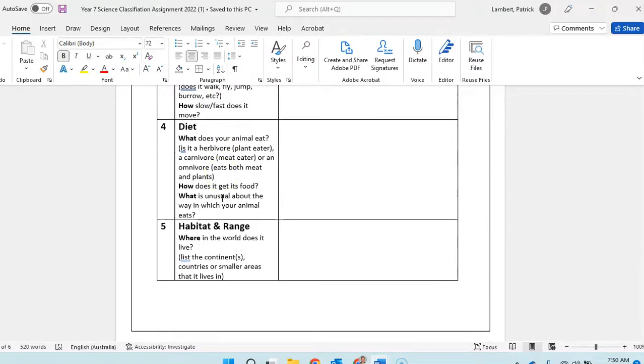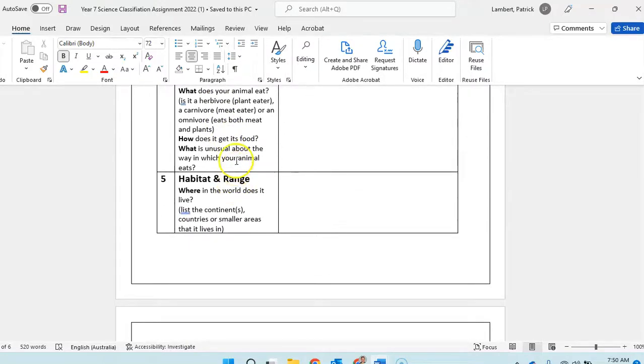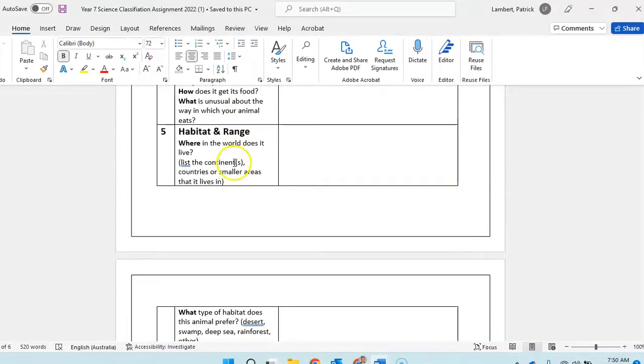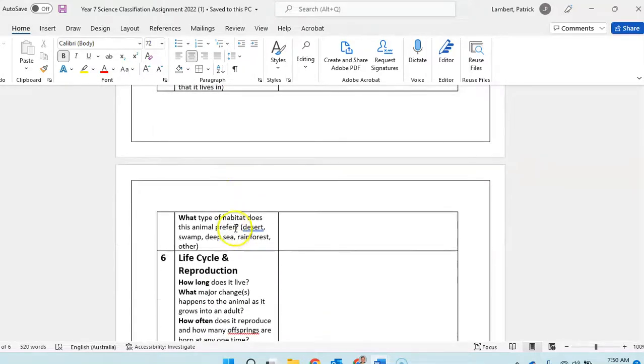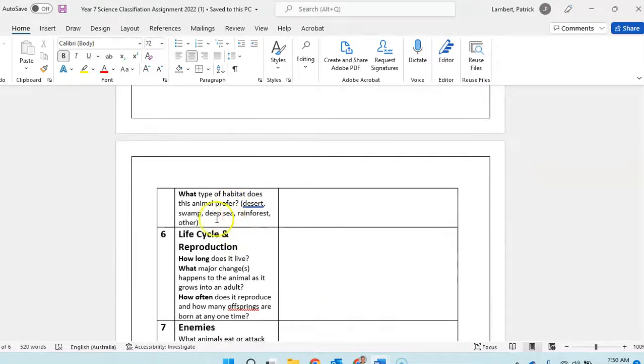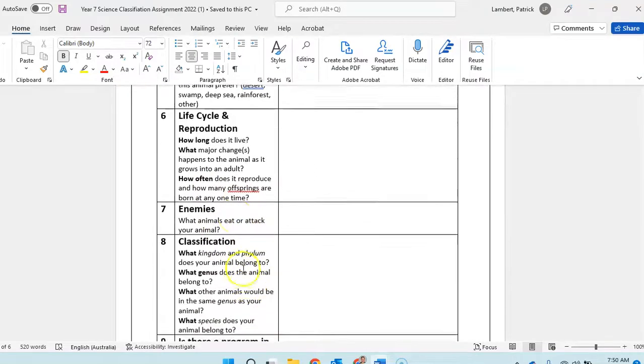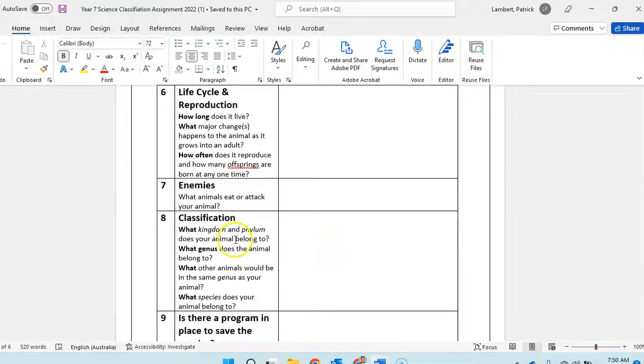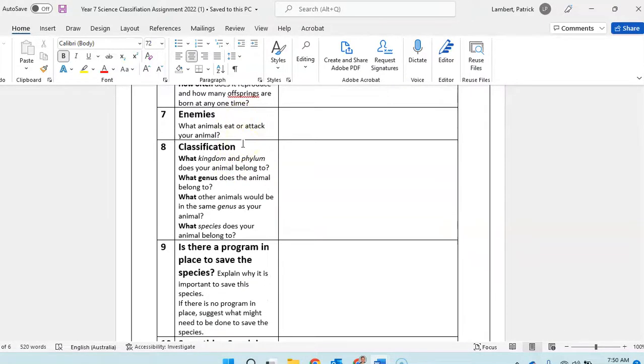See what it eats, where it fits in the food chain, how does it get its food, where it lives, what type of environment it is. We did habitat and interactions, the life cycle. You can go over it and like we said, where it fits in the food chain, some enemies, things that would attack it or eat it.